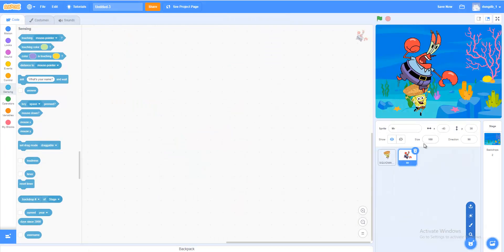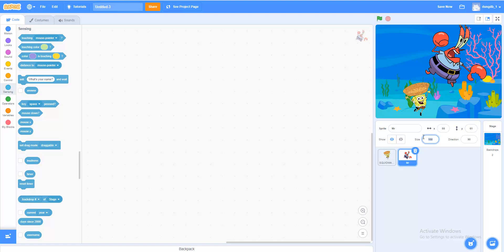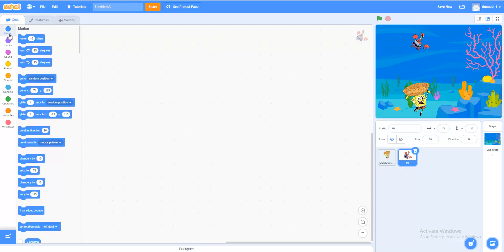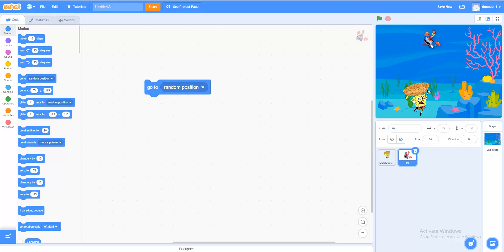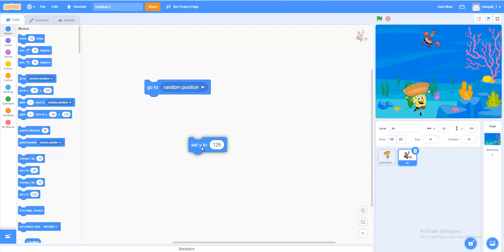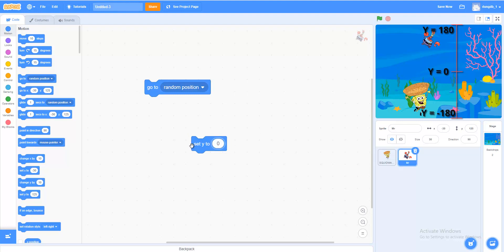Let's select the object we want to fall. Go to the top. You can choose any object you want. At the start of the game, we want the falling object to appear at a random top position. In Motion, use Go to random position. We'll make it go to one random place, then use Set Y. Set Y can set the sprite's height level. In Scratch, Y represents the vertical distance of the sprite from the bottom to the top of the screen. If we set Y to 180, it will bring the sprite to the top.